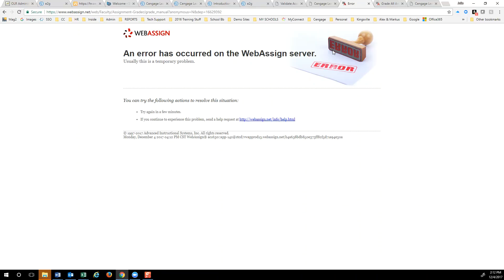...you get this error message right here. This occurs any time there has been grading that has already occurred, and when you go back in, this is the error message you see.